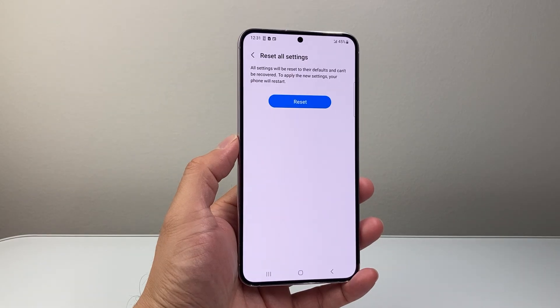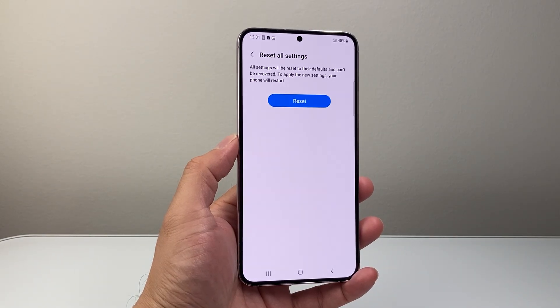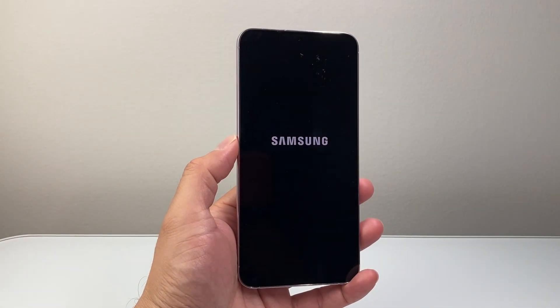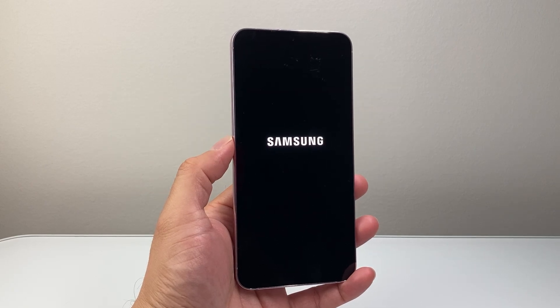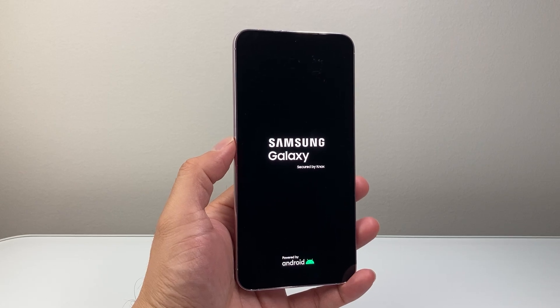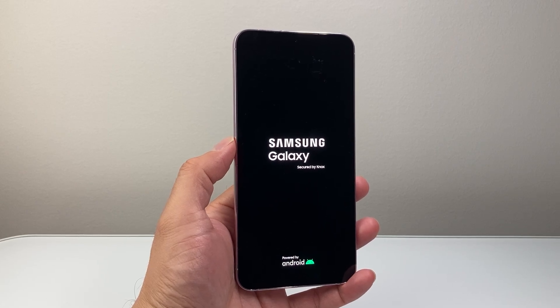We're going to wait here for the new settings to apply. As you can see, the logo is showing on the phone because it's being restarted. You're going to wait until the phone turns back on, and at that point the reset will be successful.